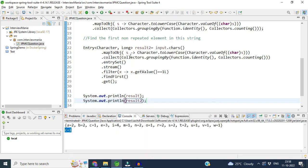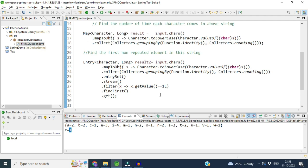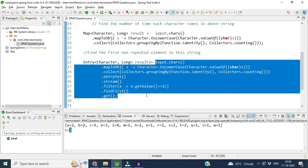After printing result2, you can see the first non-repeated character, and we know it is non-repeated because its value is one. These are the questions which were asked to me at JPMC. I hope you are clear with this. If you like the video, please subscribe to the channel — thank you.